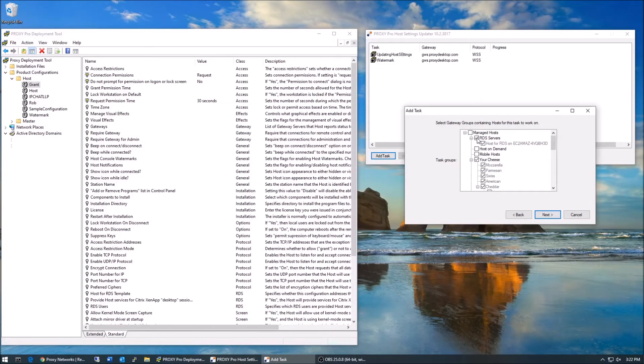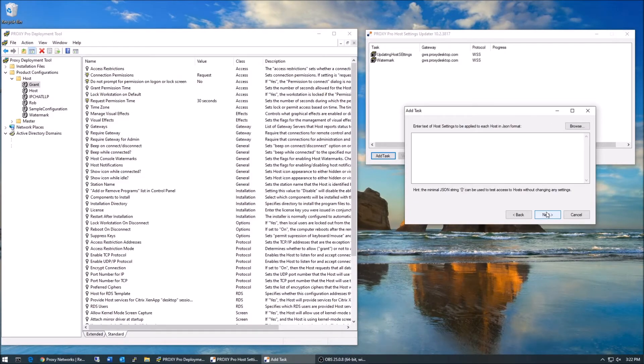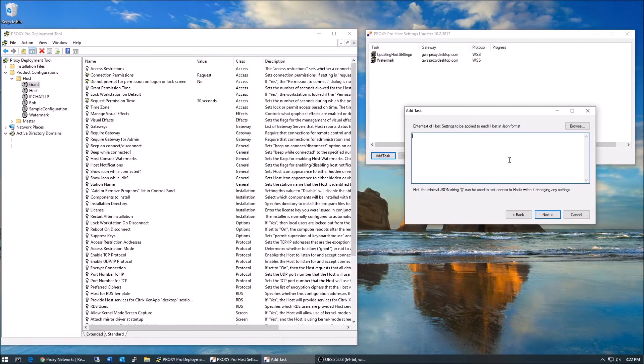The tool will now ask for a JSON string, which can be extracted from your deployment tool. Since it only takes a minute to create a settings template, I'll cover that too.